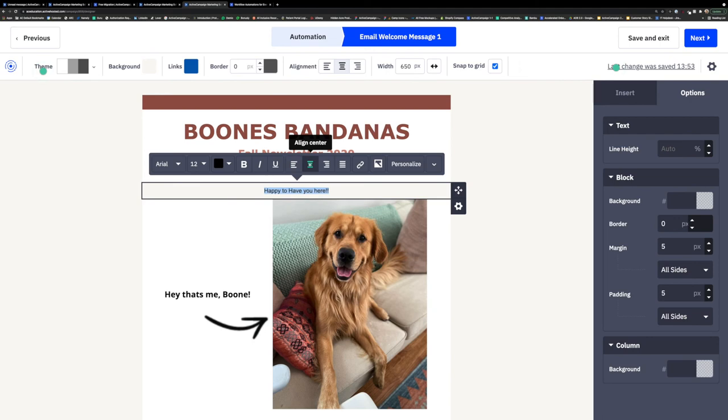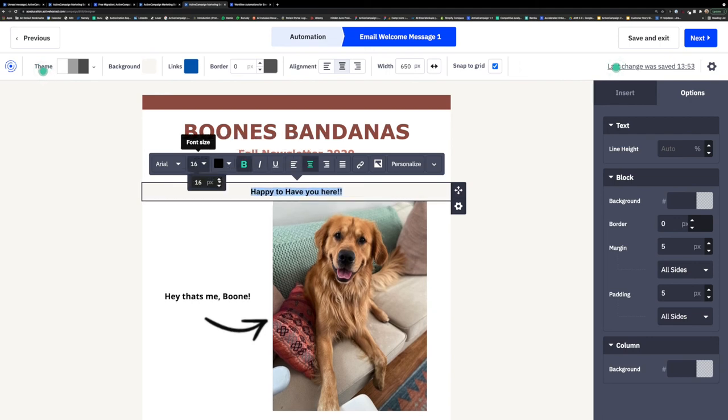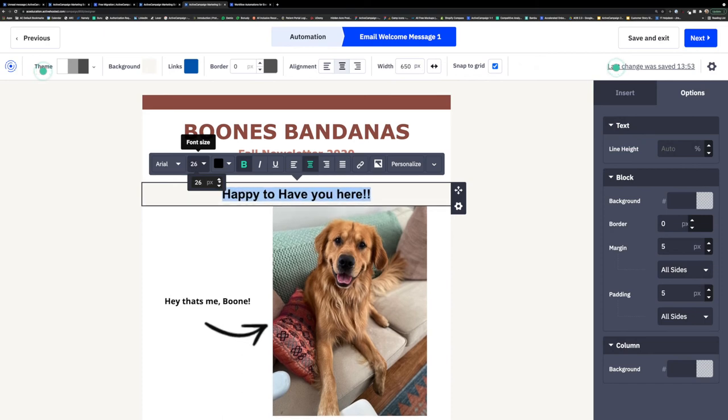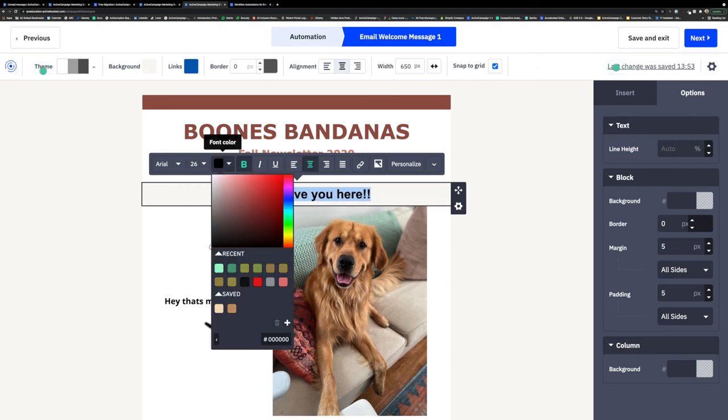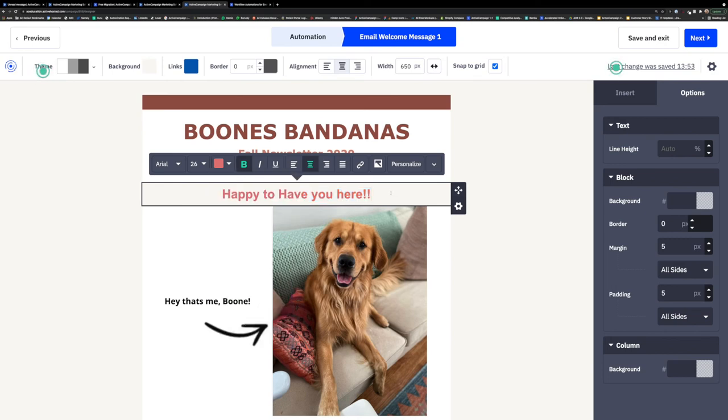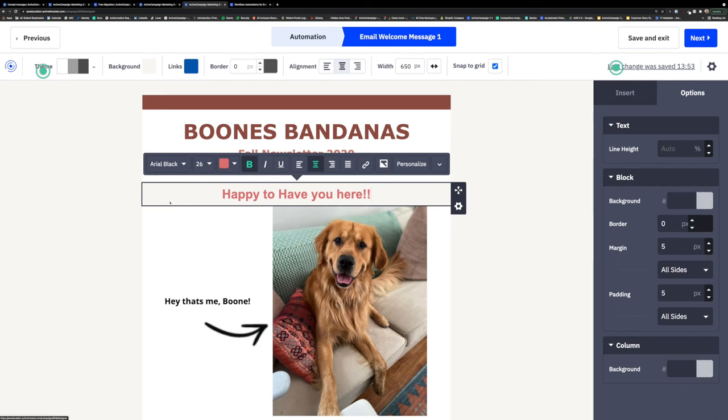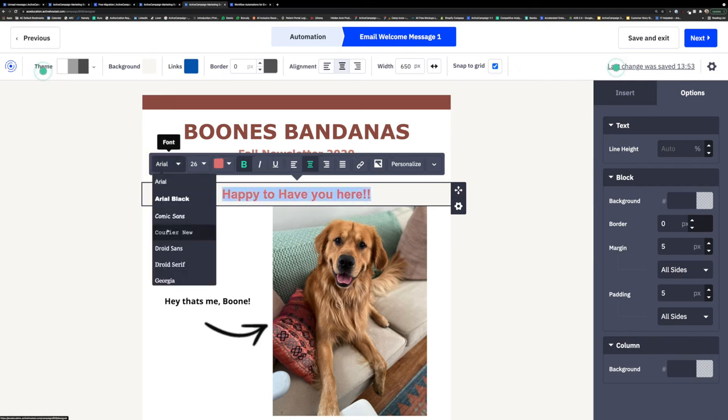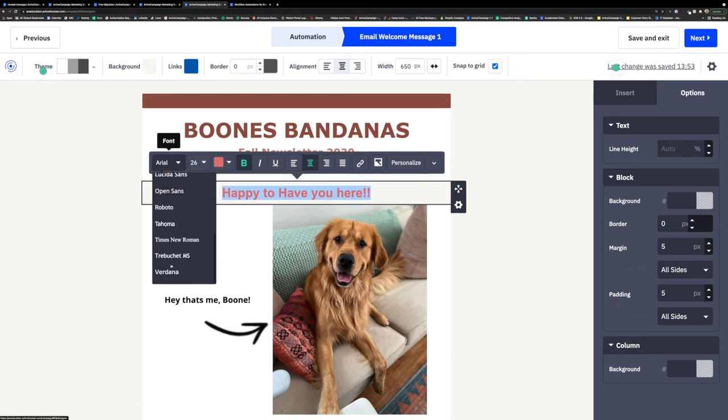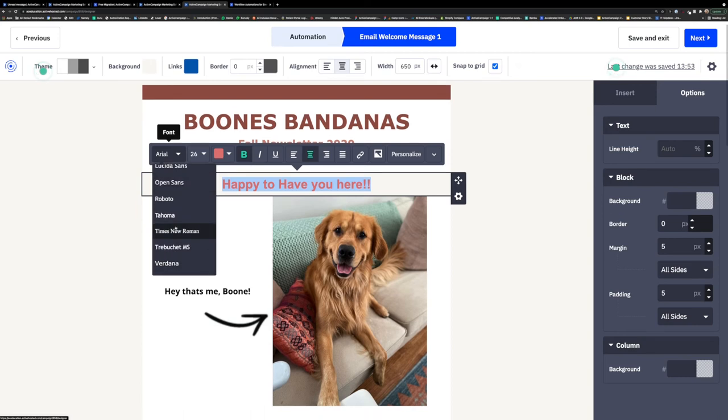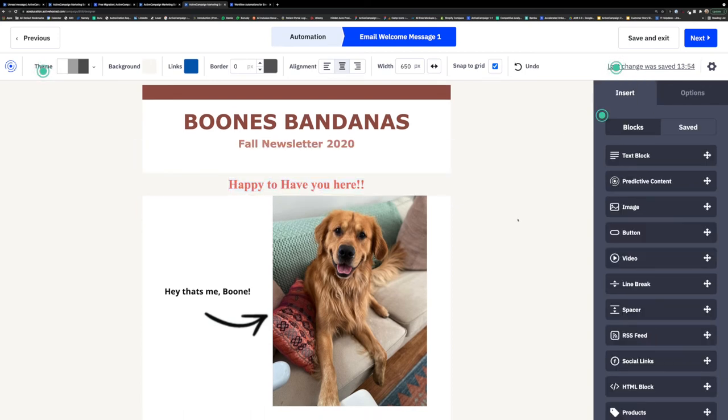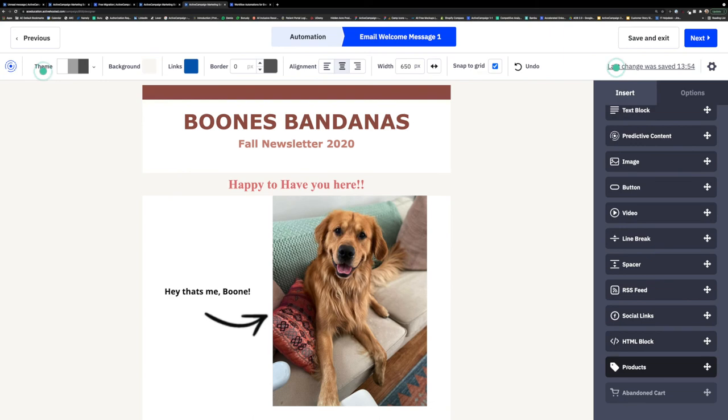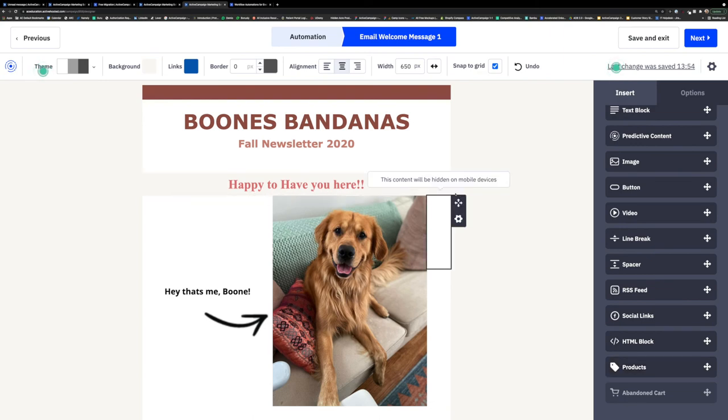Email design blocks are building blocks you can use to create your campaigns and automation emails. They are available with the drag and drop email designer, and you can use any of these blocks to create and customize your email or email templates. These building blocks consist of text block, image, button, video, line break, spacer, RSS feed, social links, and HTML that are available on every plan tier.